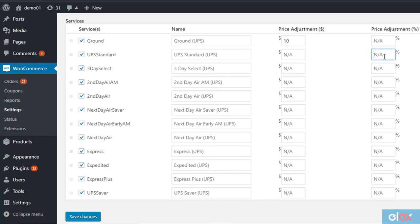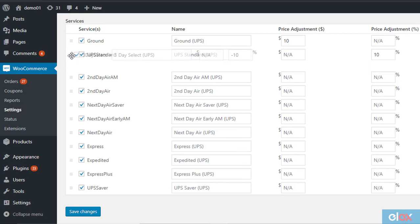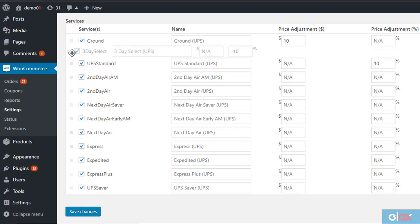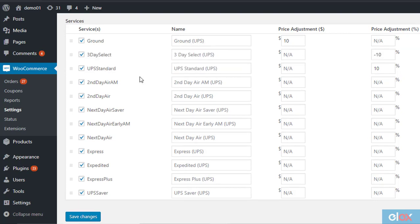Adjust the rate of each UPS shipping service by a fixed amount or a percentage value. For markups, enter positive values, and for discounts enter negative values. Here you can also change the display order of the services by simply dragging and dropping the services.